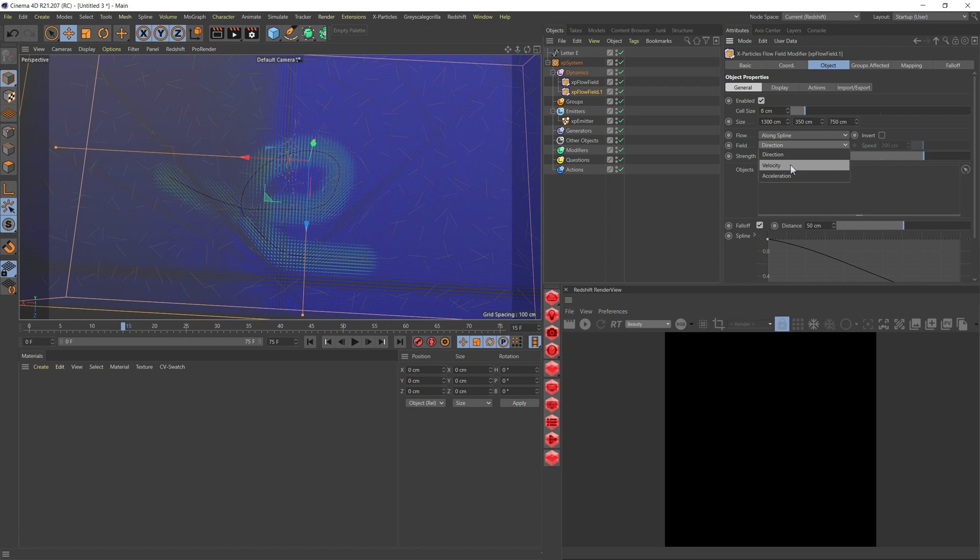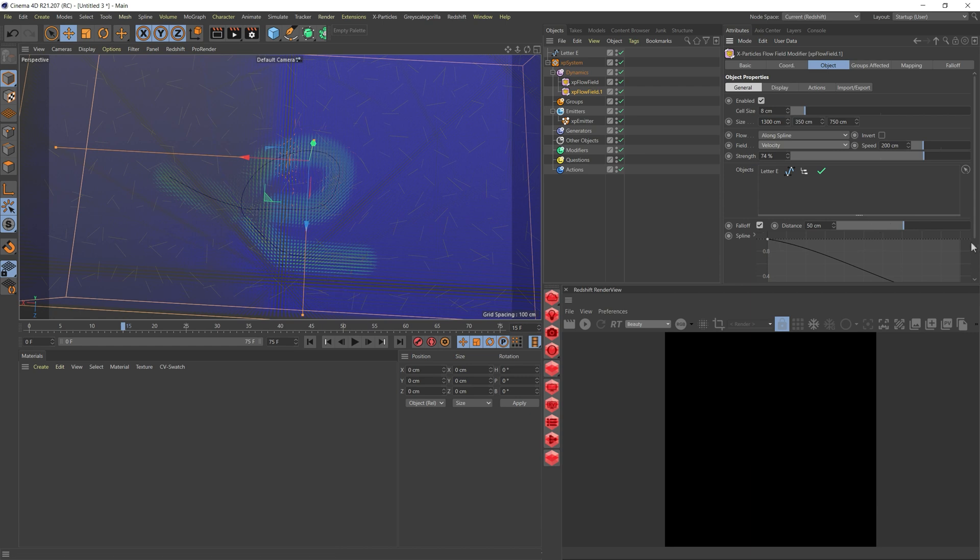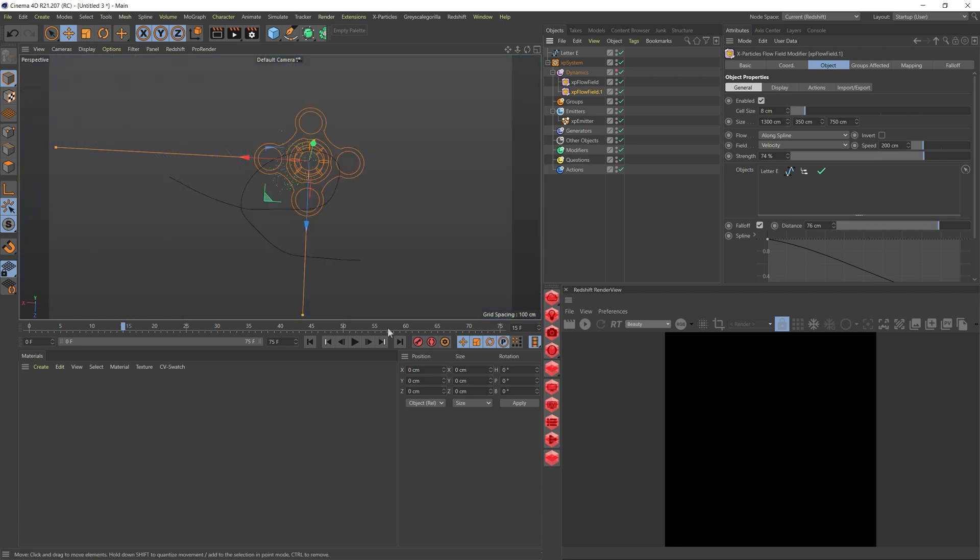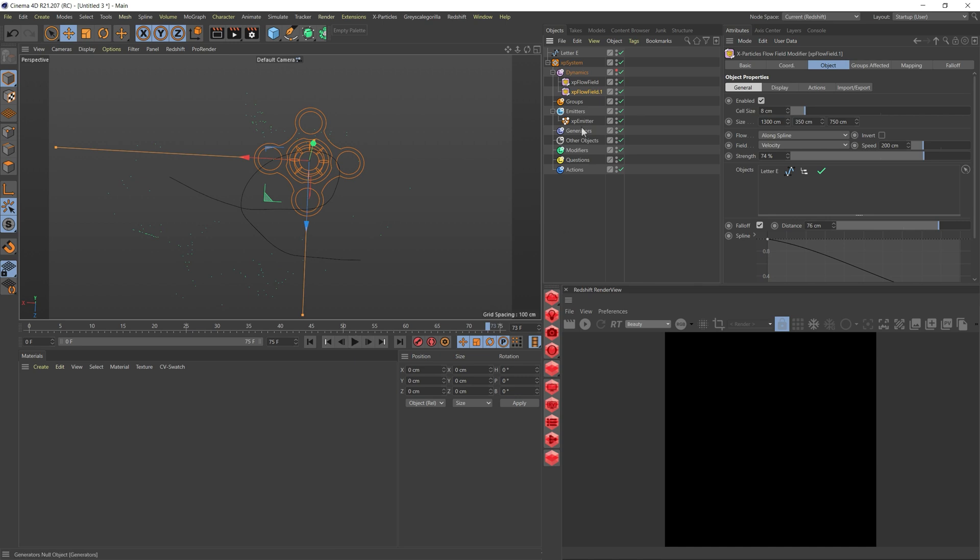Instead of direction, I want to change to velocity. The follow-up here is the follow-up from that spline. If I add a bit more, you can see it's changing. Let me hide this for a second. You can see it's now trying to follow that spline.